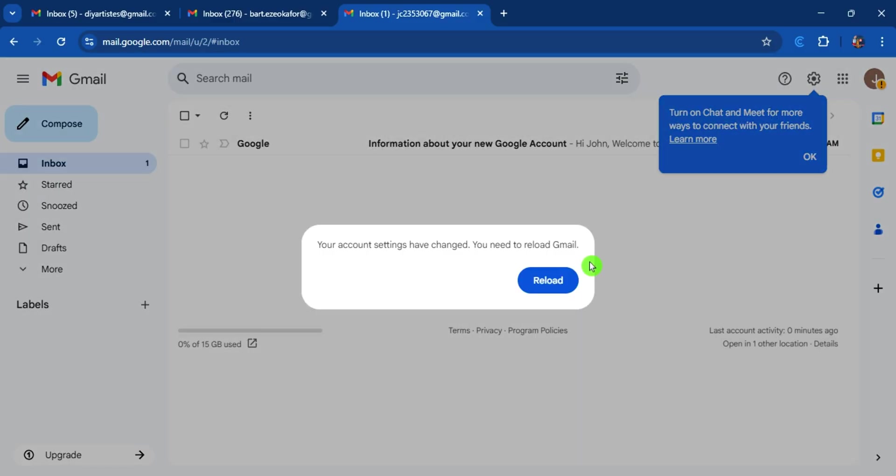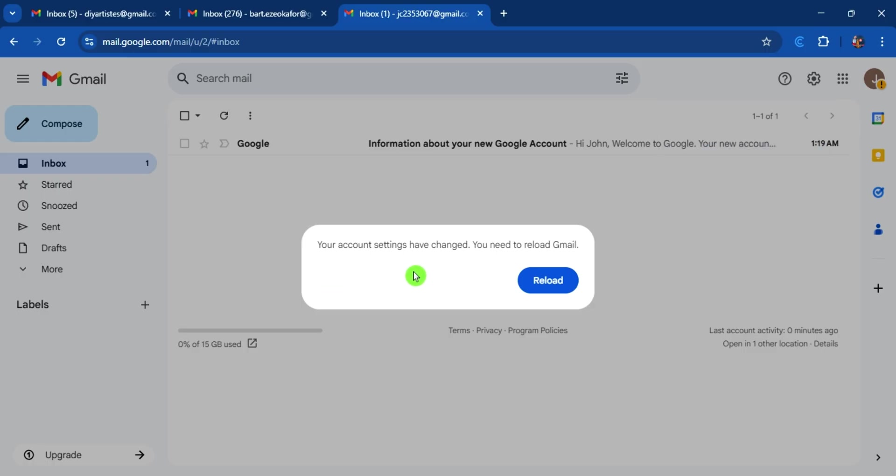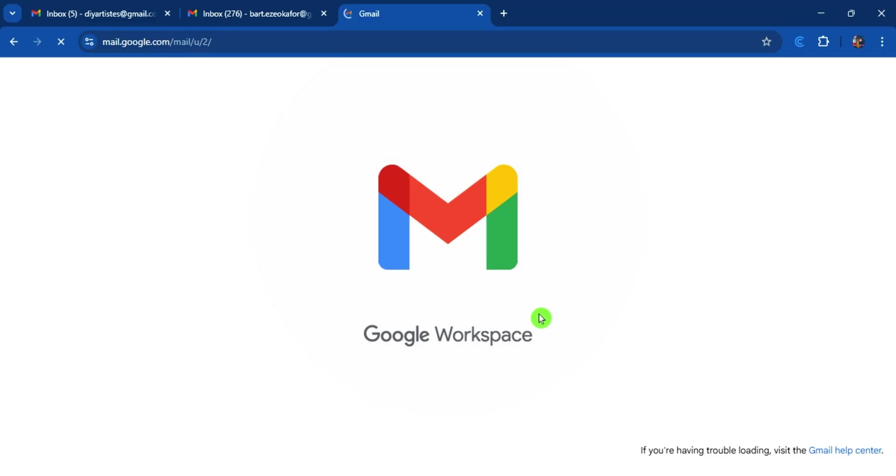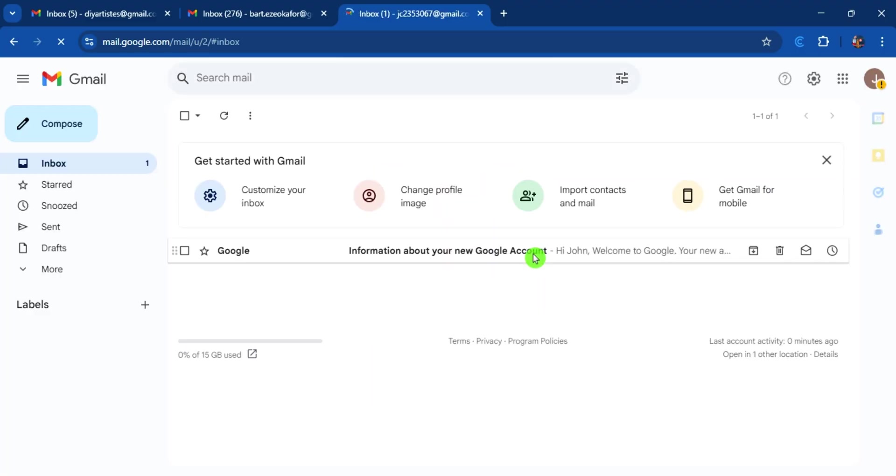With this you have created a new account. You can turn on chat, I will get more later. Your account hasn't changed, I need to reload. I don't need to do that now, but once you reload, now when you go here, you see we have this. This is now our new Gmail account.